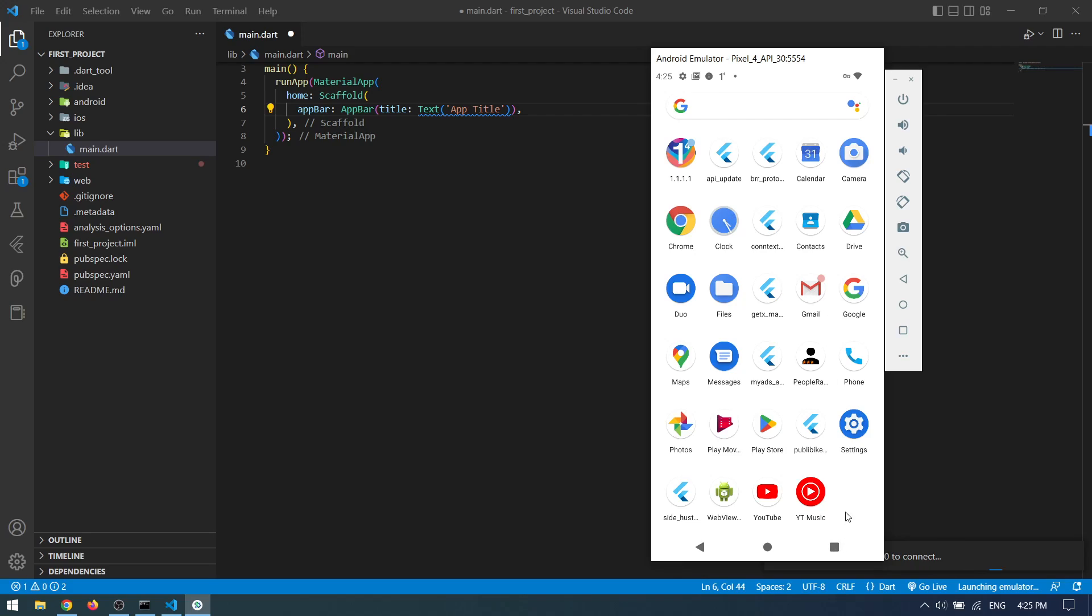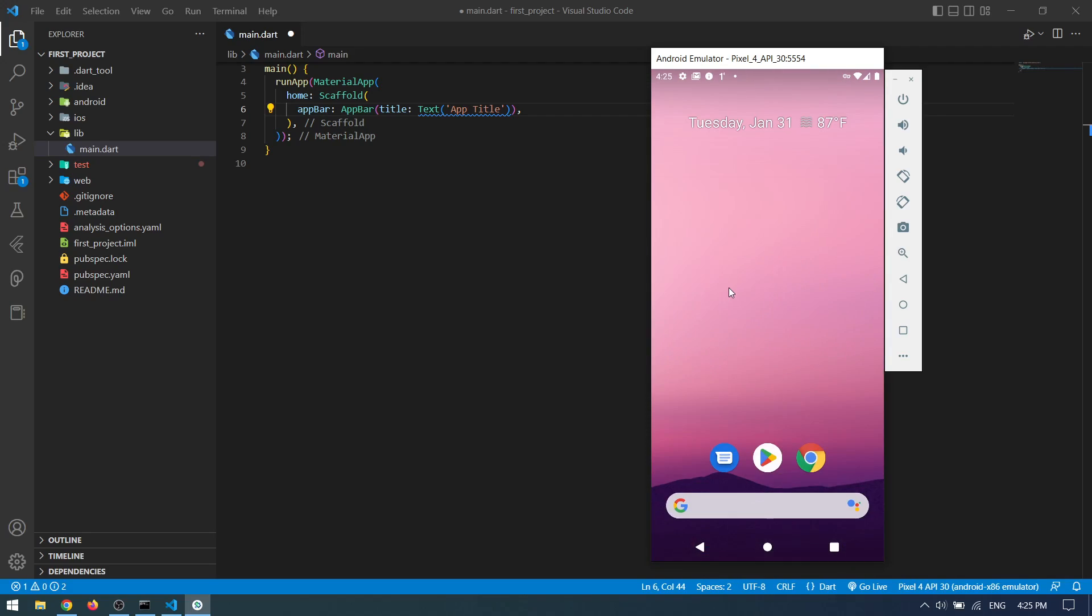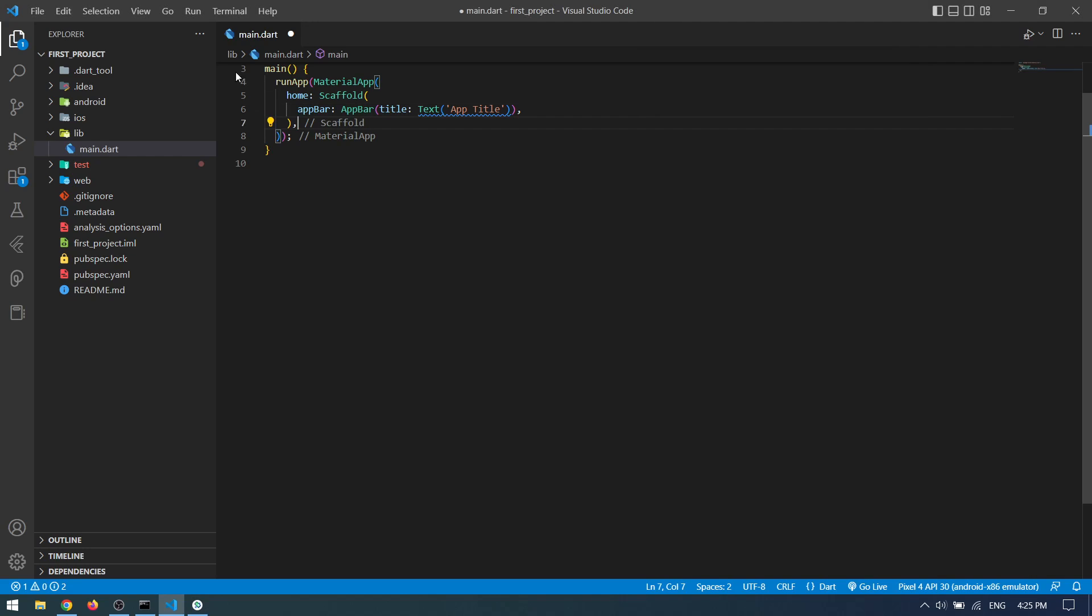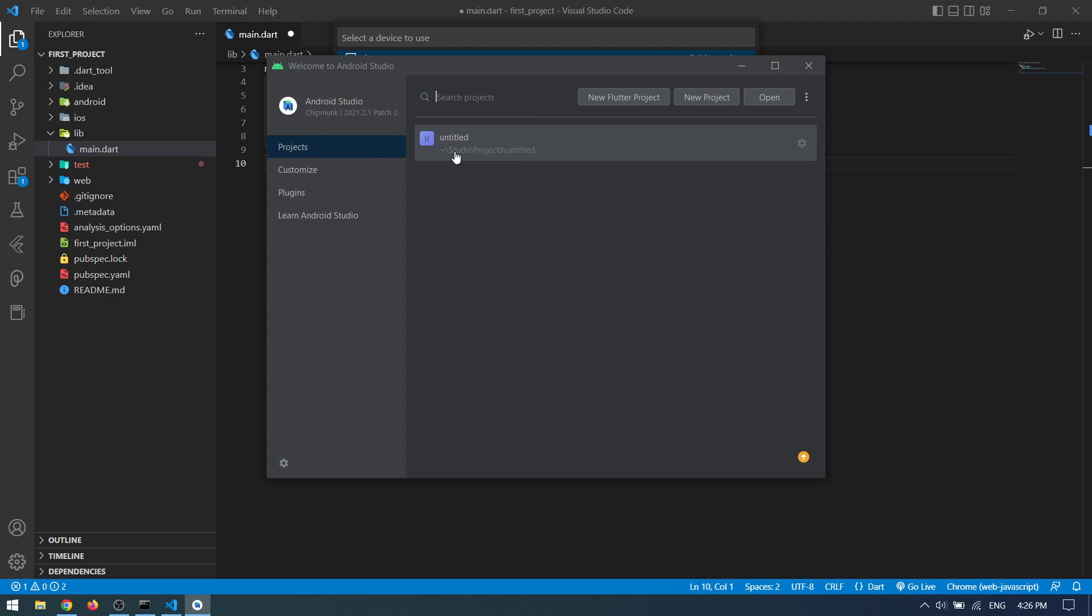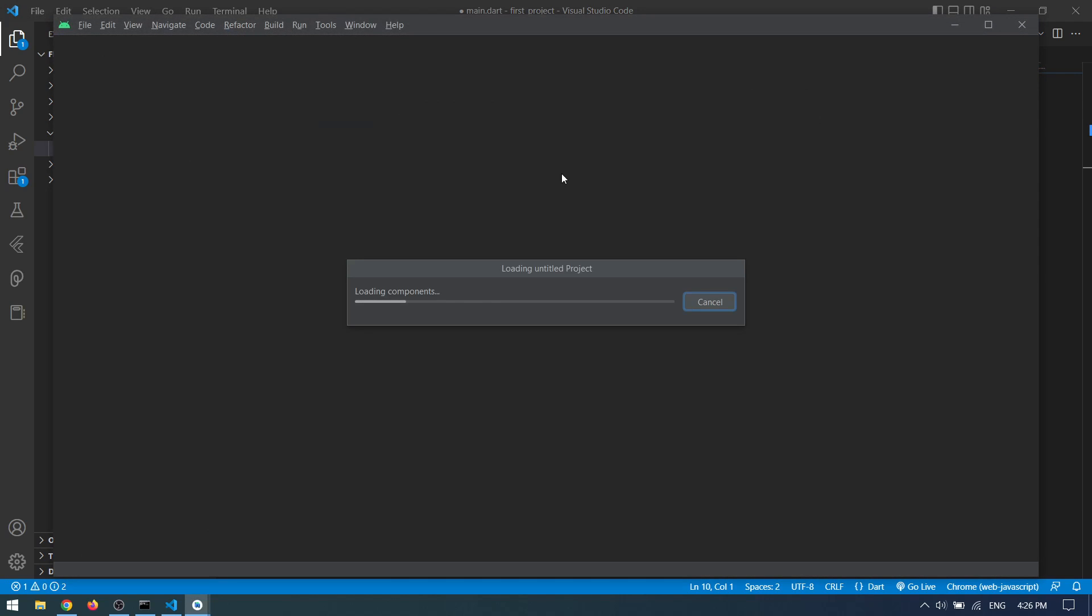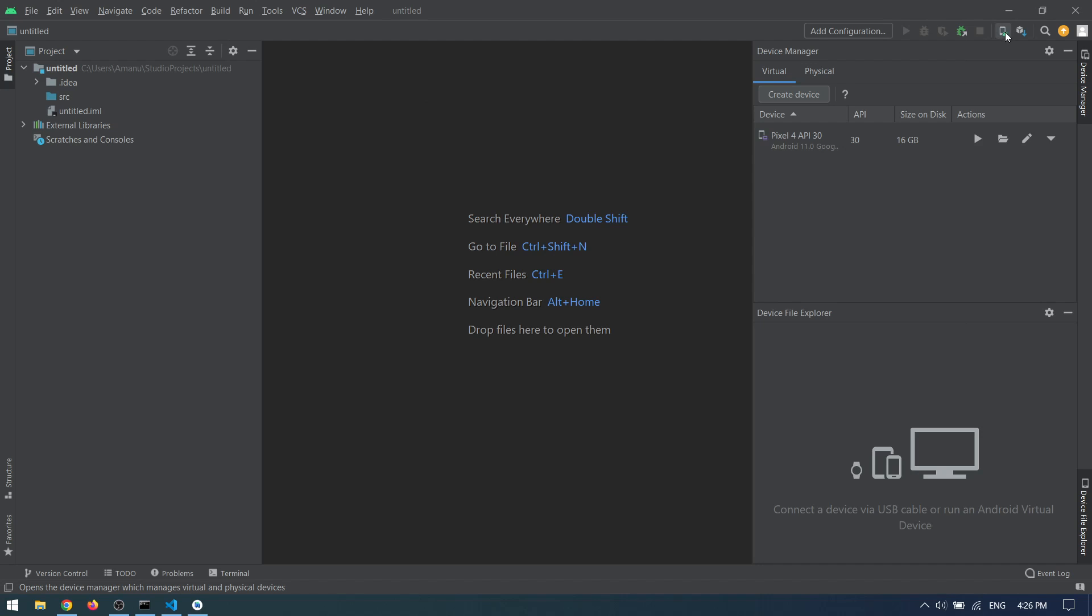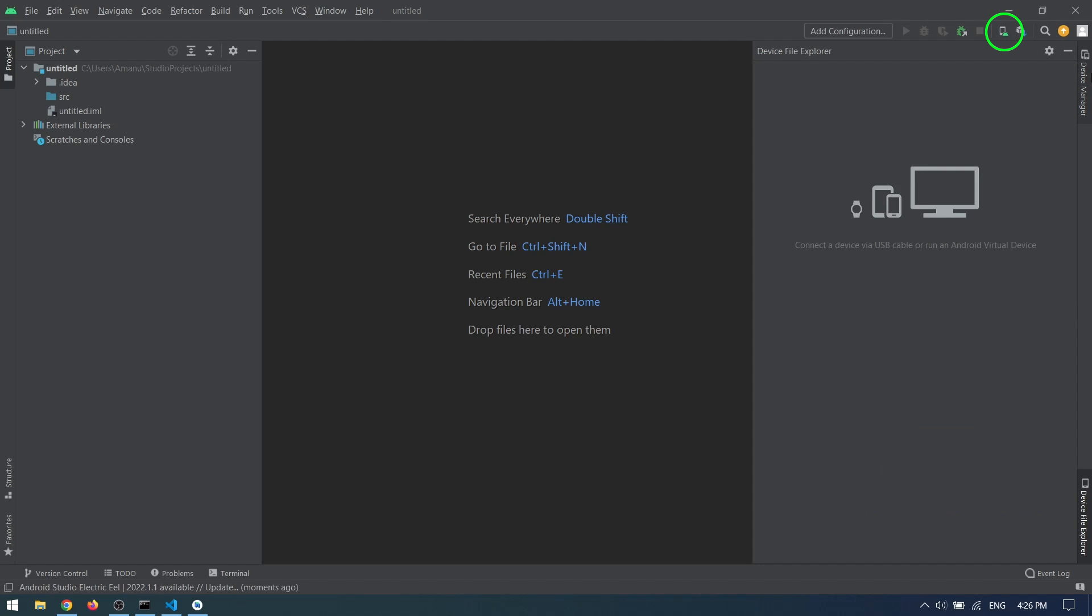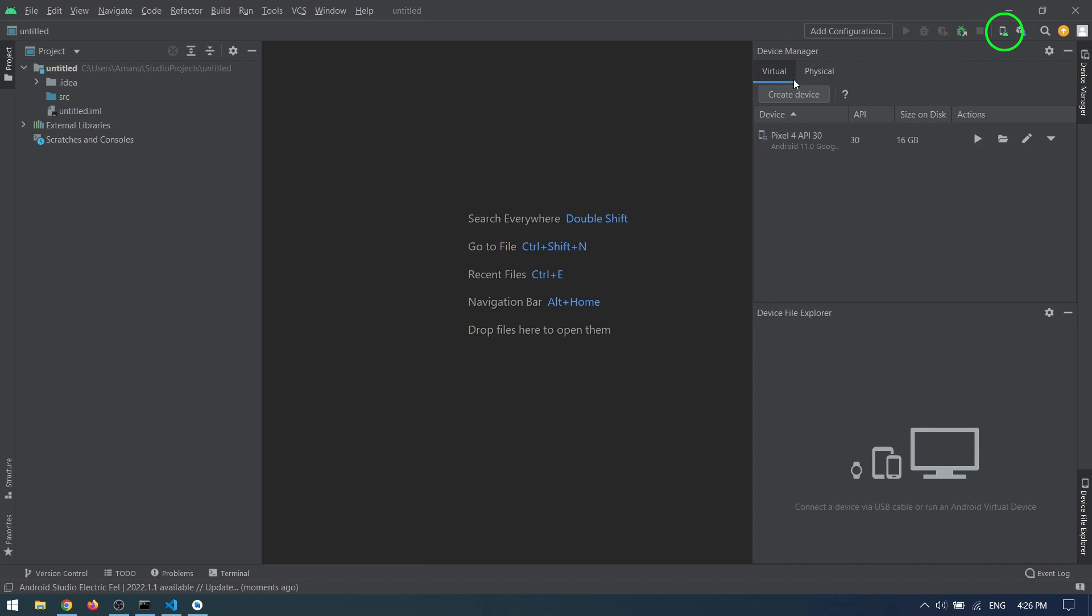To set up Android emulator, you have to have Android Studio installed. Open up Android Studio and select your Flutter project. Then at the top right corner, you have this device icon which says Device Manager. You can click that.